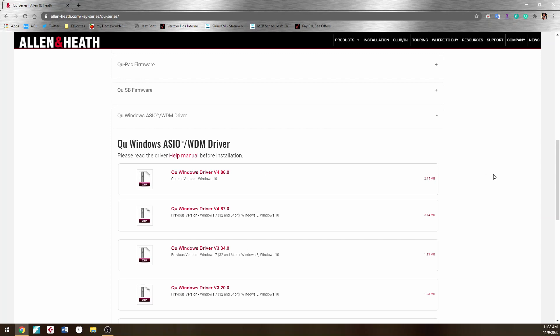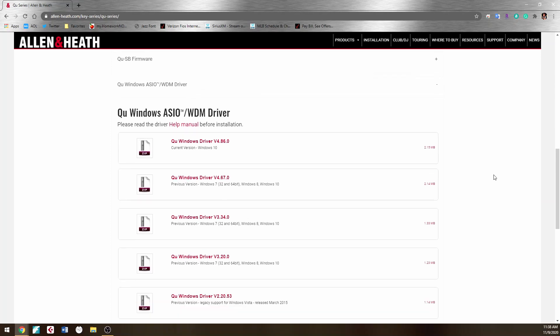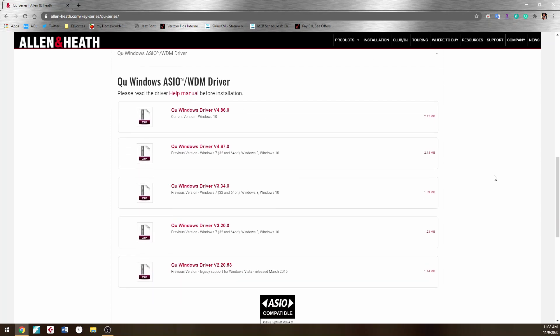So just a quick word of advice. When you're downloading the driver, and it does say it on the Allen & Heath website, I didn't do it and it messed me up. I really suggest that you take off or suspend your virus software, at least just to install it.